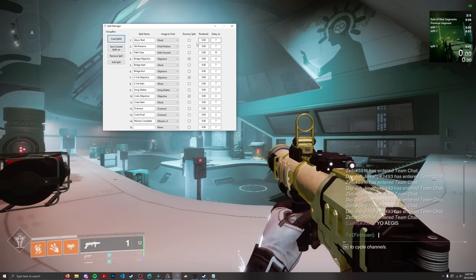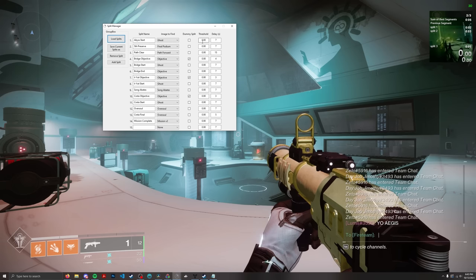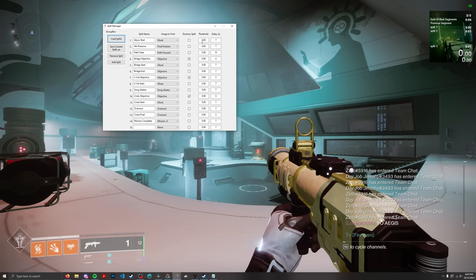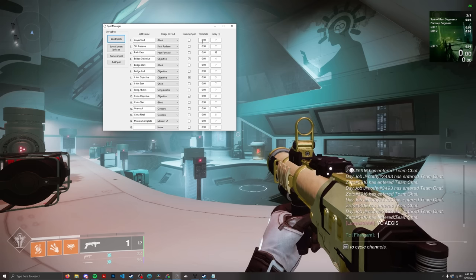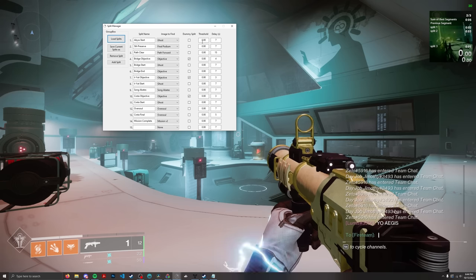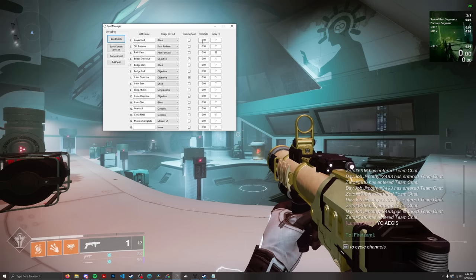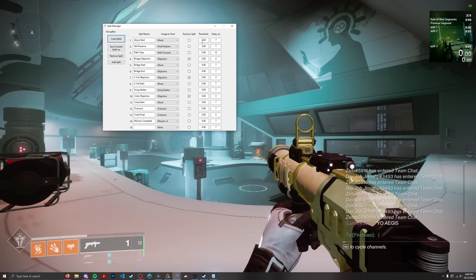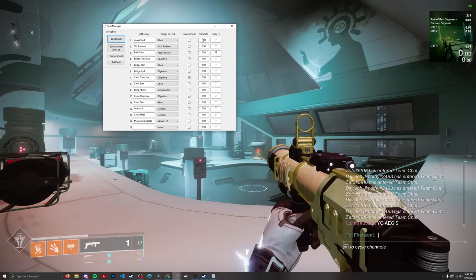Threshold I would recommend leaving at 0.9, meaning a 90% match between the image and what's on your screen. Corolla's auto split method is very accurate because it only works on pure white text and symbols, converting them into a bitmap of zeros and ones — it's not color matching, it's just asking whether each pixel is white or not. So I'd recommend just leaving the threshold value alone.